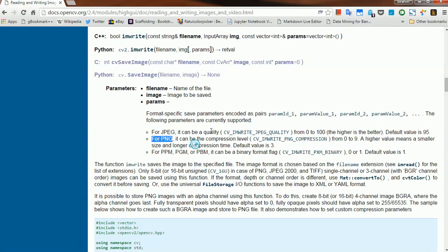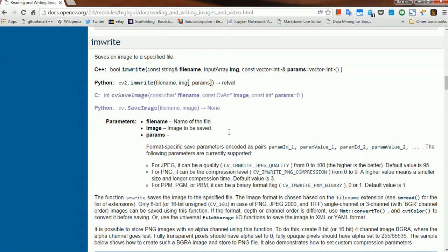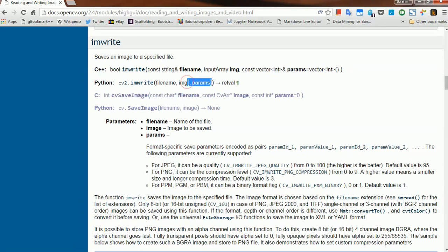So, it takes in parameters, it takes in the flag as well as the quality for that given flag. Anyways, so this is usually a list. Parameters is kind of a list of options, of these options.